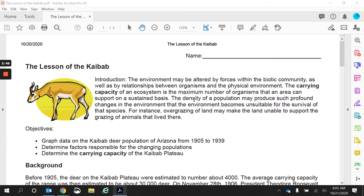The density of a population may produce such profound changes in the environment that the environment becomes unsuitable for the survival of that species. Density just means how many. If there's too much of a population in one area, the environment's not going to be able to continually recycle or produce what it needs for those organisms, and those organisms are going to start to die off. For instance, overgrazing of land may make the land unable to support the grazing animals that have lived there.